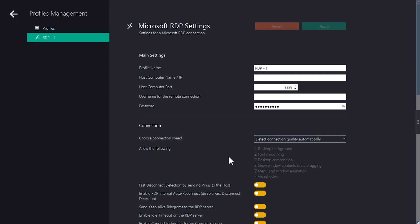As you can see on the left side of the screen, the profile has been created. Now we can make various configurations within the profile. You can change the name and define the host computer. Enter the username for the remote connection and the password.